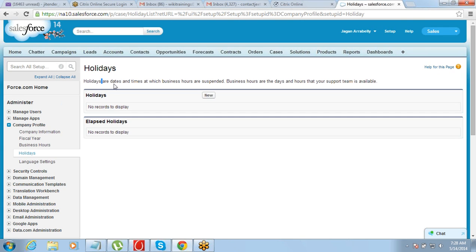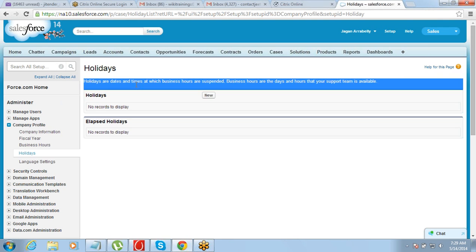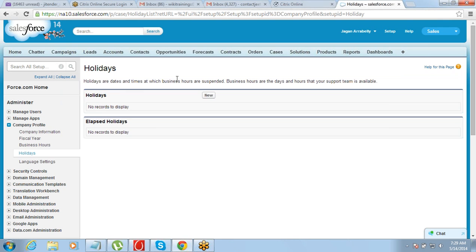For holidays, you can define them here as well. Holidays are dates and times at which business hours are suspended. This means that on holidays — like Saturday or Sunday — business hours are not counted, so escalations are not triggered and those hours are not included in SLA calculations.